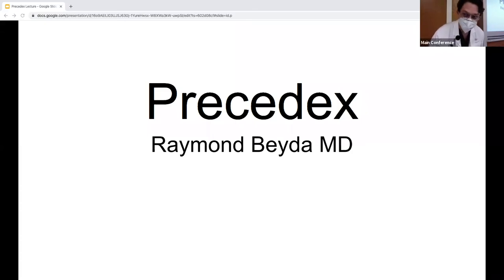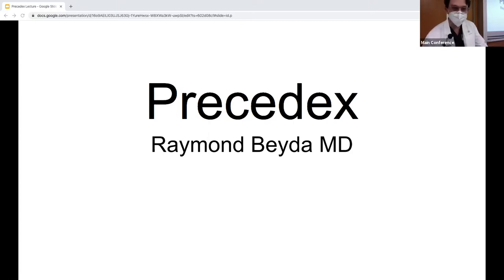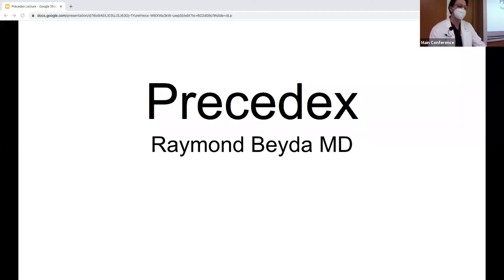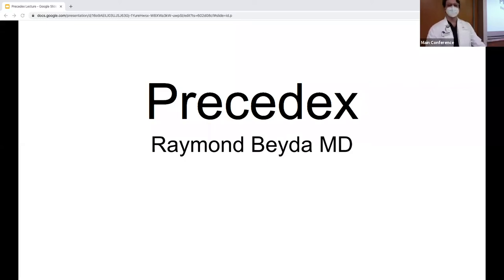Good morning everyone. My name is [speaker] and I'm one of the new attendings. I work with VCR, Nicky, and the King's family team. The topic we're going to discuss today is about Precedex, and I hope that by the end of this we'll all be Precedex experts.